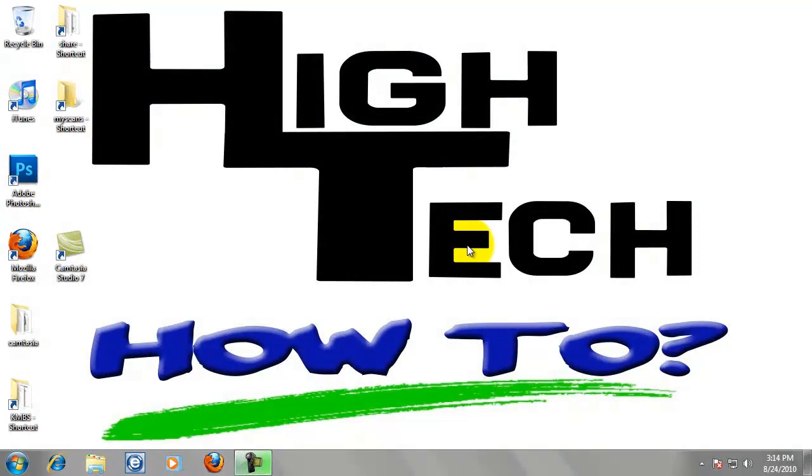In this tutorial, I will show you how to download and install a print driver for a Lexmark copier.